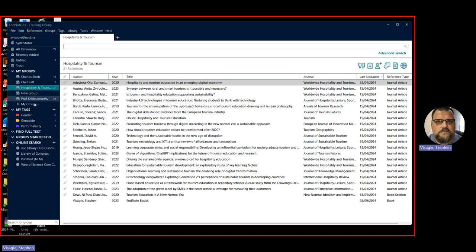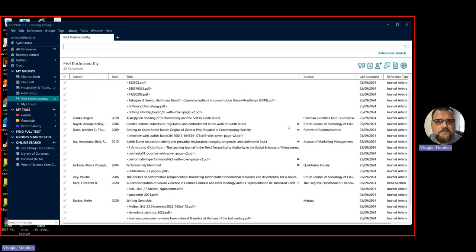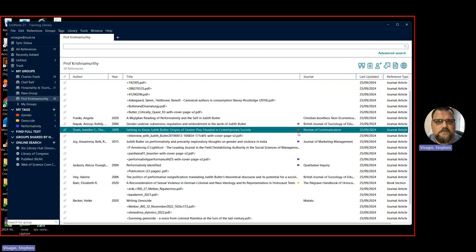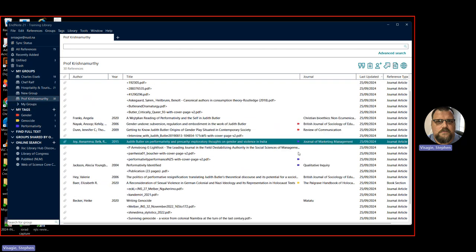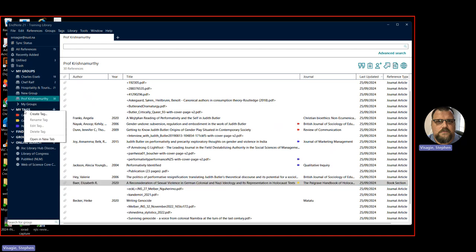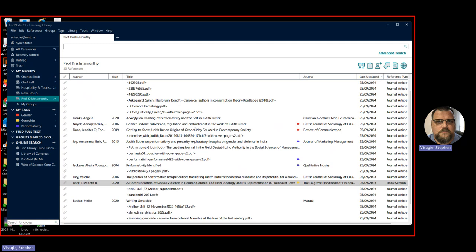You can further differentiate your sources. If we look here, for instance, at Prof Krishnamurti's articles, you'll see that there are some tags, there's a red tag, a blue tag, and down here is a yellow tag. So within your groups, you can further differentiate them by adding tags. These are colored tags. So you see, for instance, if I right click on my tags here, you can say create a tag, you can give it a name, and you can choose a color, and then you can click create tag.